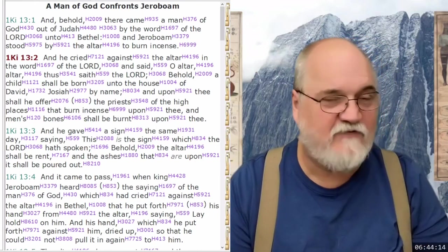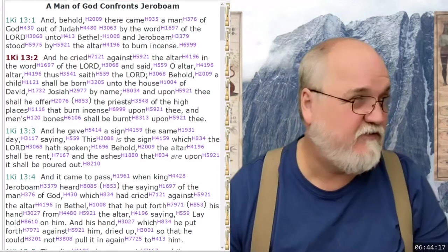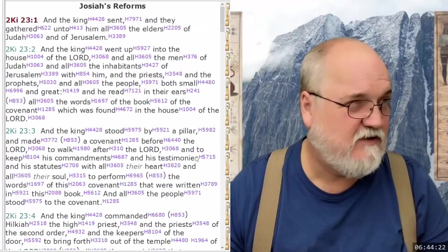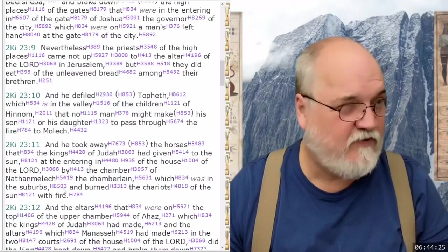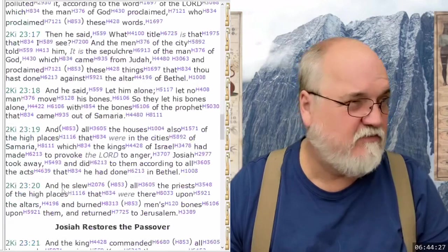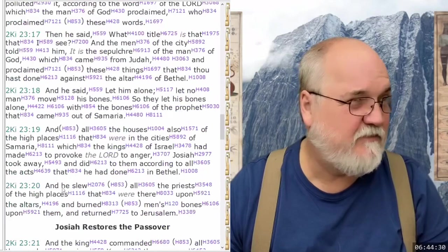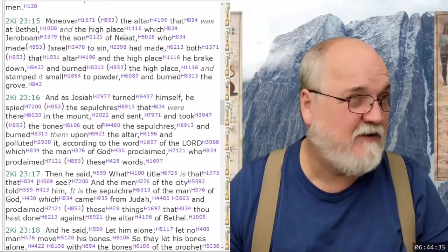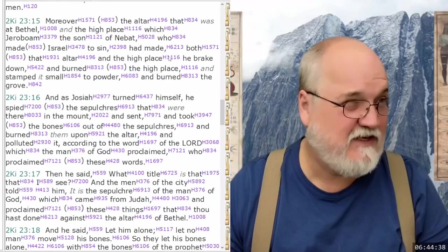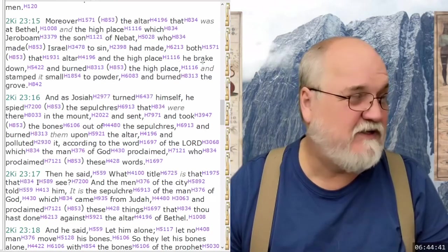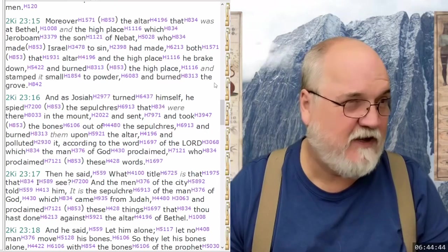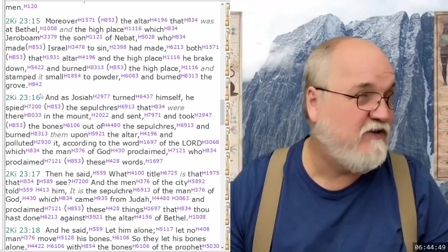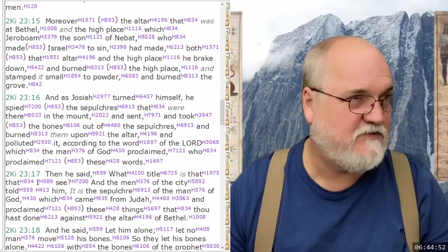So we've looked at that in 2 Kings 23, where it's going to talk about moreover — in verse 15: 'Moreover the altar that was at Bethel and the high place, which Jeroboam the son of Nebat, who made Israel to sin, had made — both that altar and the high place, he broke down and burned the high place and stamped it small to powder.' So we're going to have this prophecy of Josiah, and we know that Ezekiel is going to reference this prophecy.